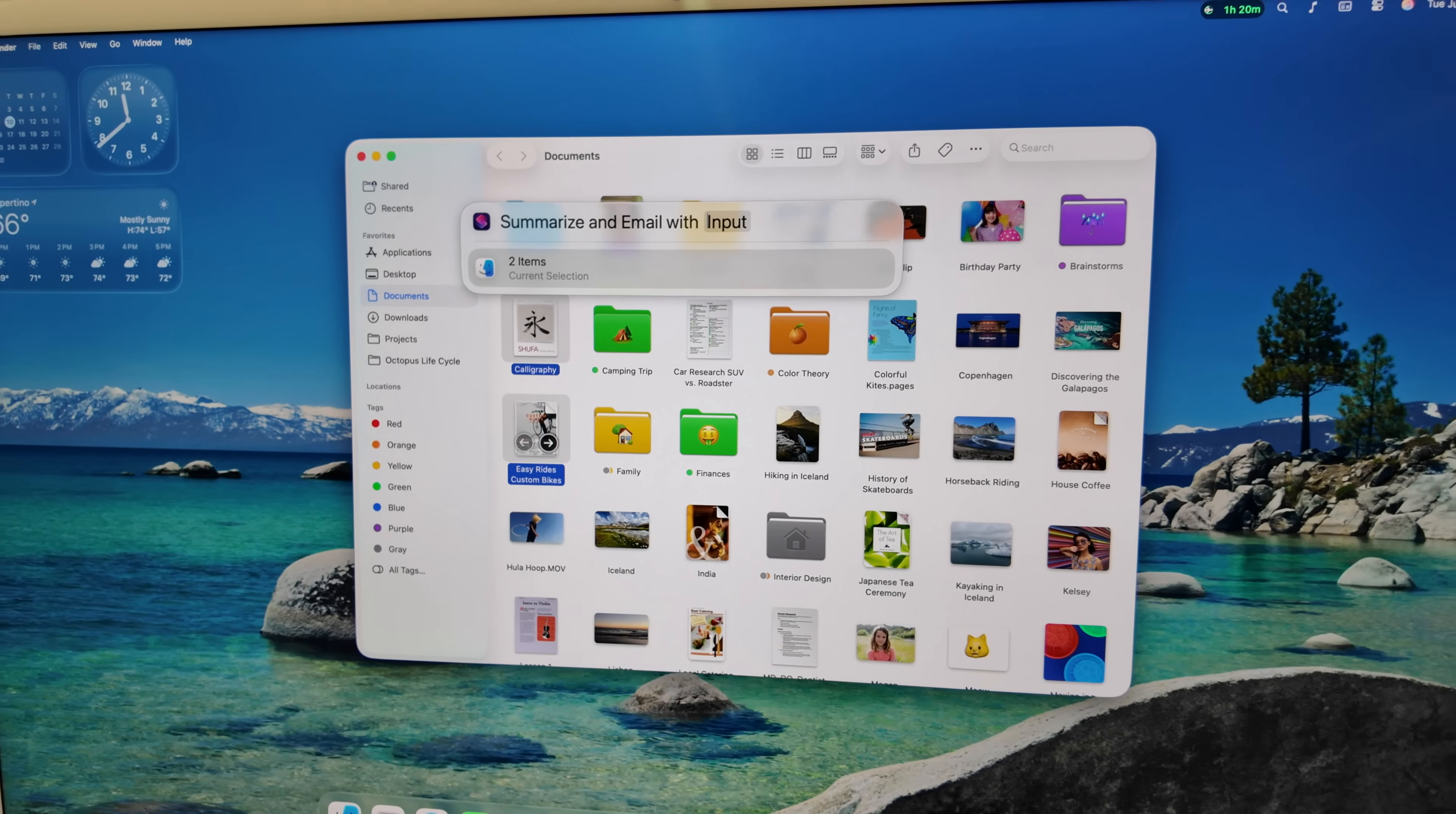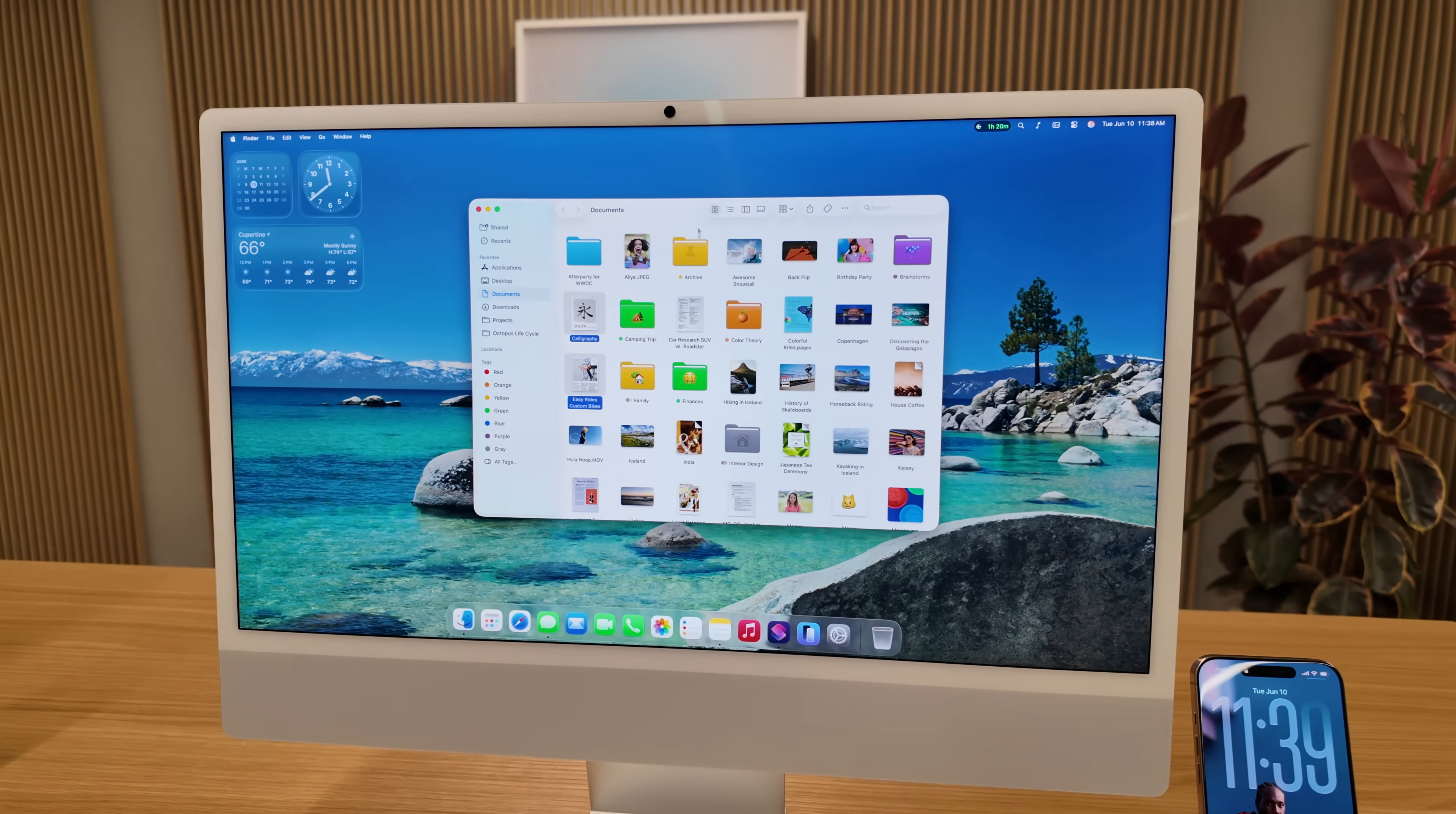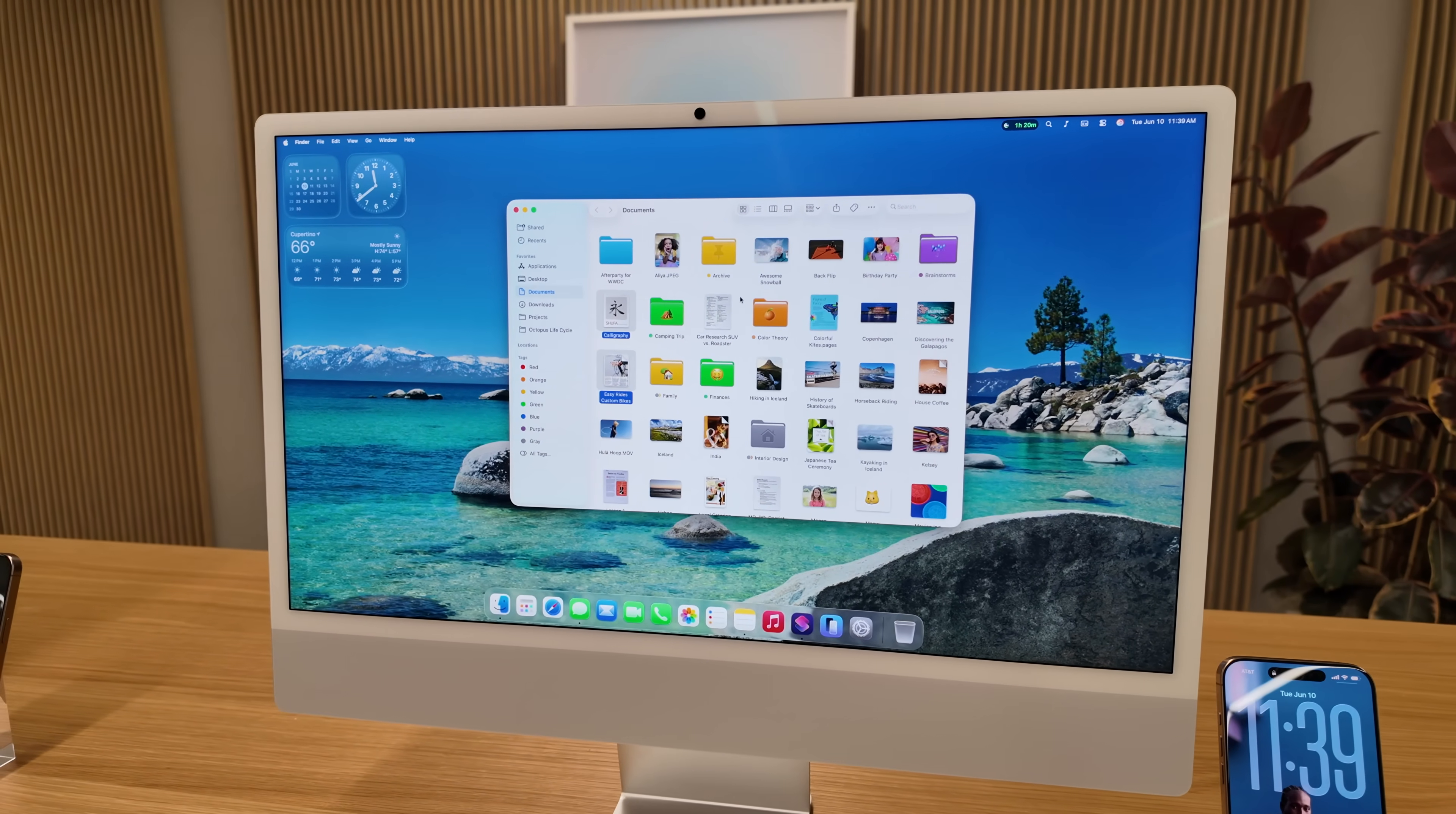So no right-clicking, finding the share menu, you can literally select a bunch of files, Command Space, type a shortcut name, and the files you had selected will be used in whatever shortcut you're launching. That's going to be really powerful and allow you to do bulk actions quickly.